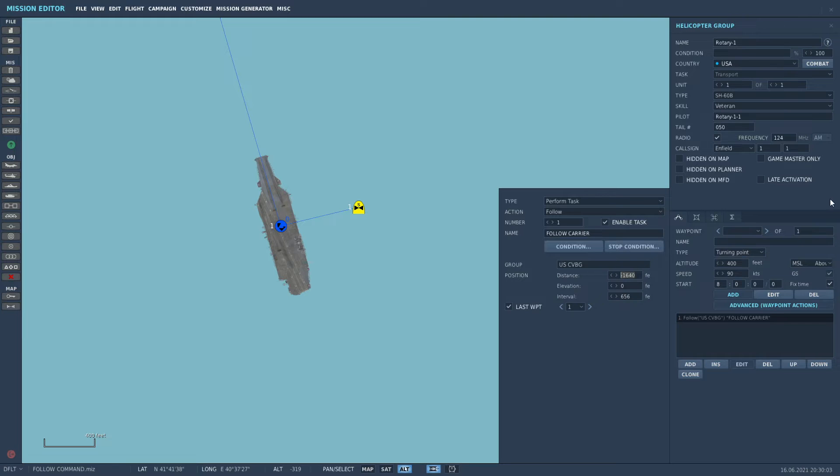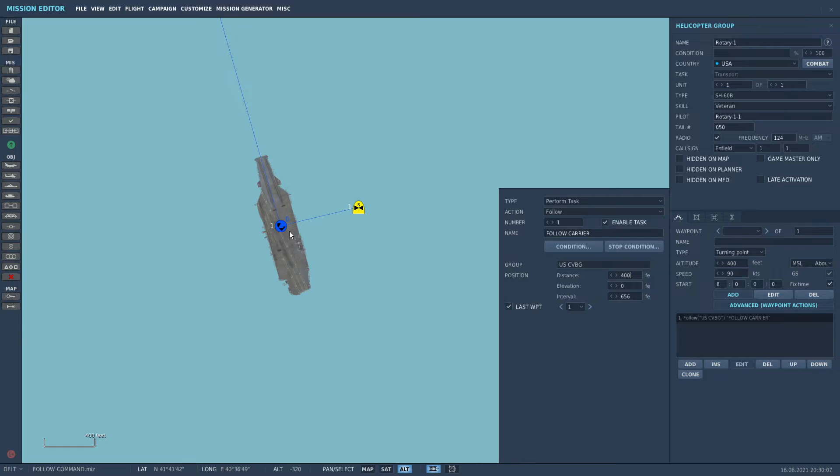The distance, we're going to put down 400, and this is 400 feet ahead of the center line of the ship. Ship's like 1,000 feet long, so 400 feet is going to be up around here somewhere.